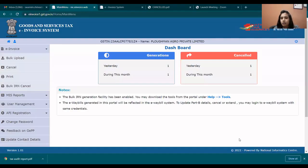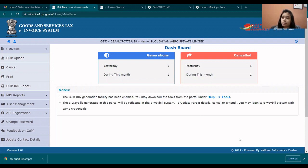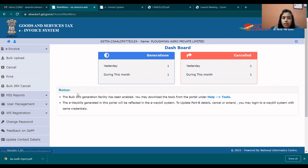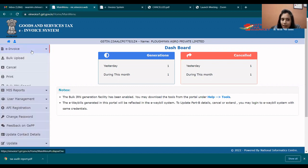First of all, you have to log in to the portal. As I told you in the last video how to register, you can register. If you have already registered in the e-way bill, then use that login ID and password to log in to the e-invoice system. On the right-hand side, you will see the e-invoice tab.